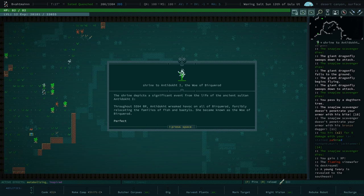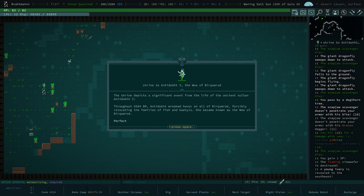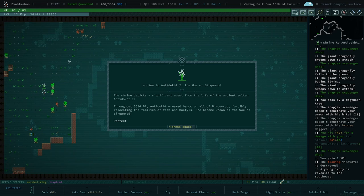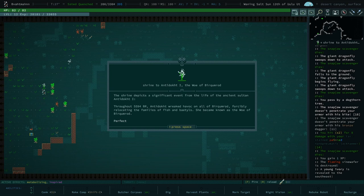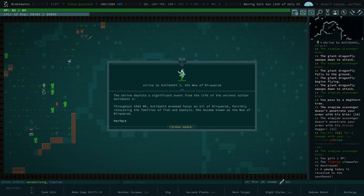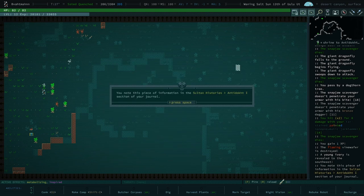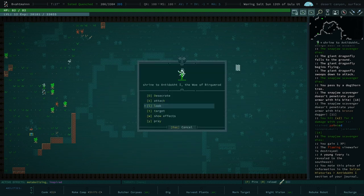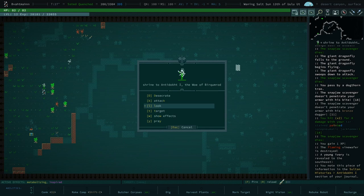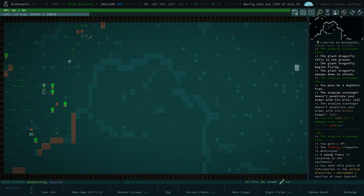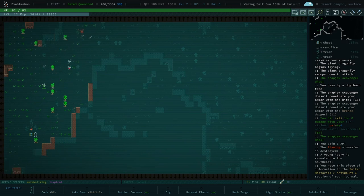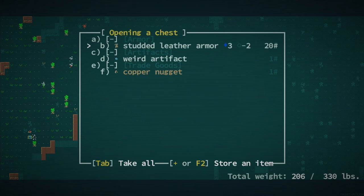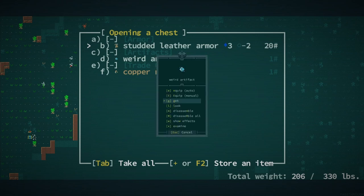That's oh, it's the only the first antidote. We look at him. The shrine depicts a significant event from the life of the ancient sultan antidote first throughout 5594 burr. And it don't wreak havoc on all of Burkumarad, forcibly roped leading relocating the families of fish and baitles. What's a baitle? Baitle is kind of debatably an insane computer. Okay. She became known as the woe of Burkumarad. We might we may actually meet a baitle someday. They're really cool. Okay. Burkumarad.